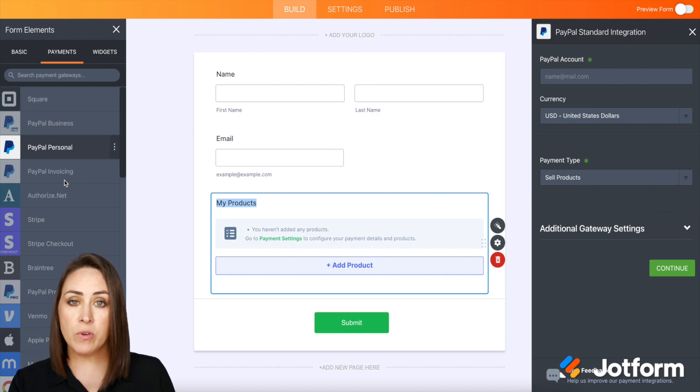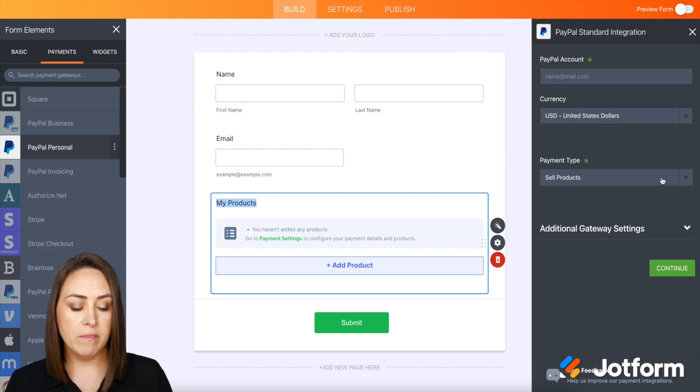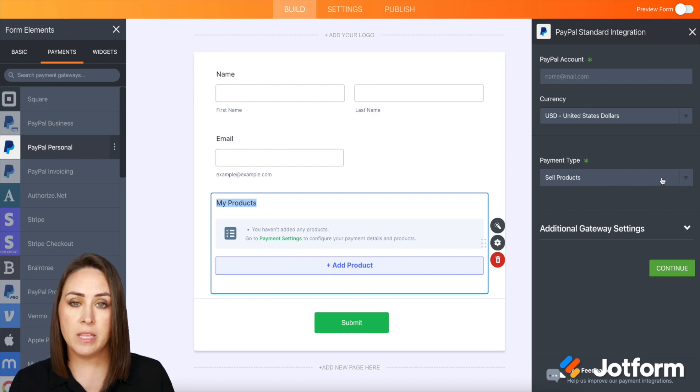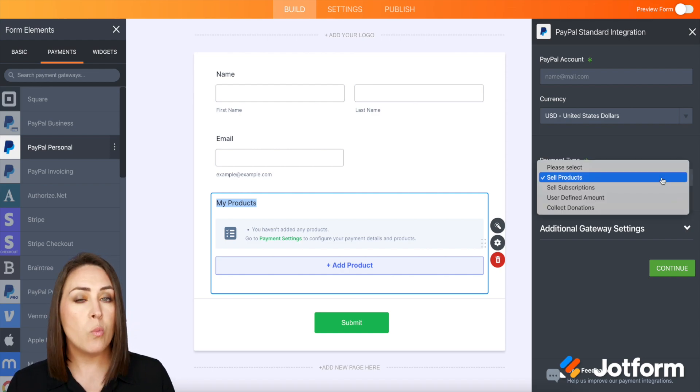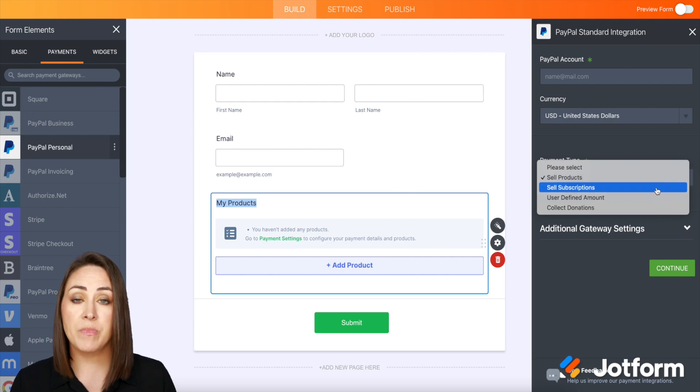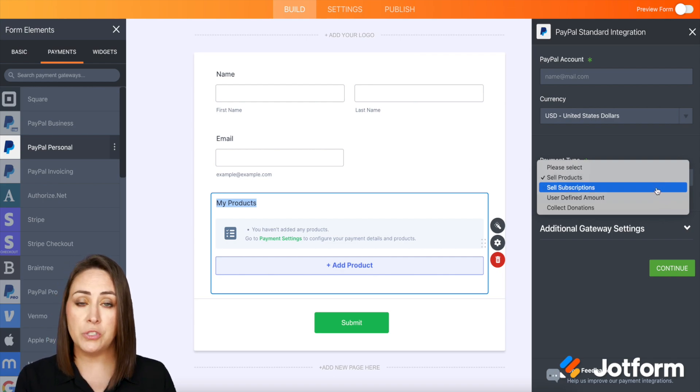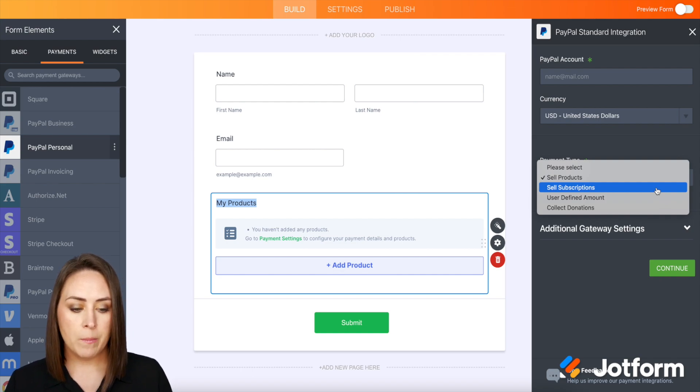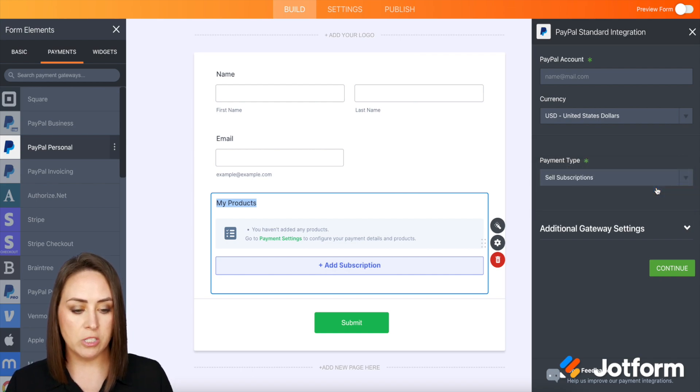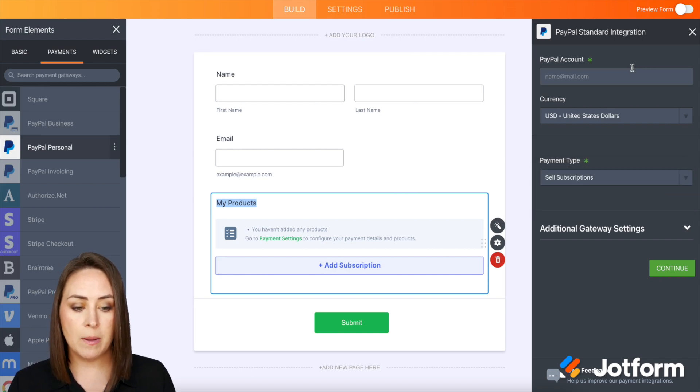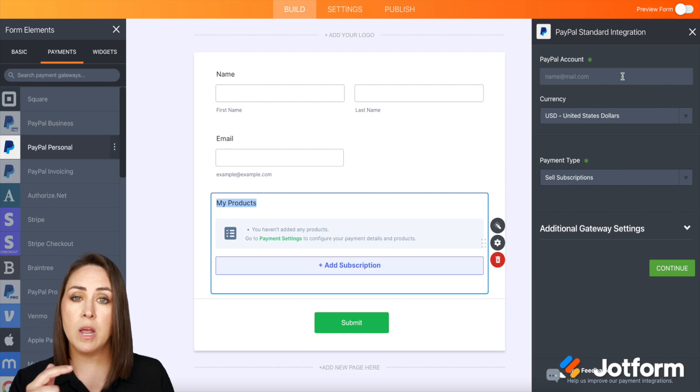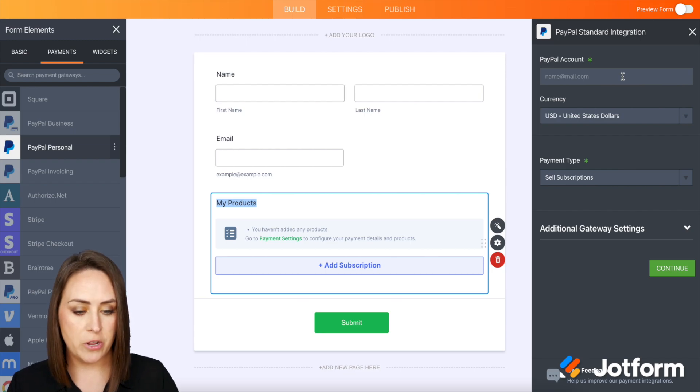But over on the right-hand side under payment type, we have some different options. It's going to automatically populate on sell products, but we want to sell subscriptions, which is this one right here. If you're going to use this to collect donations, you will definitely choose that one. But I'm going to use sell subscriptions, and then I'm going to enter my PayPal account email and hit continue.